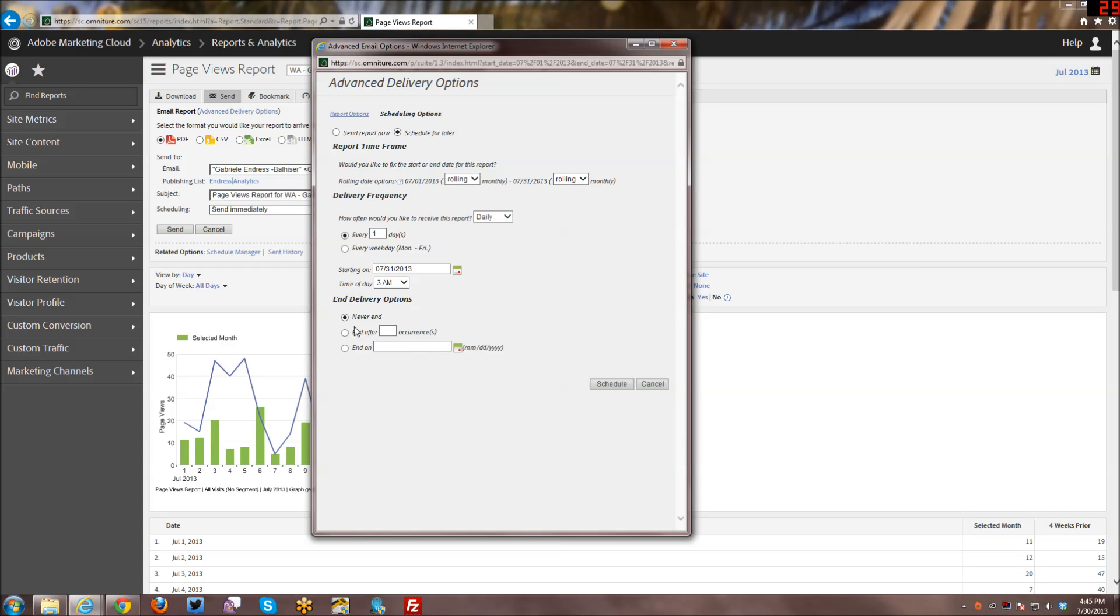And then your delivery options for if you want it to never end, you want it to end after so many occurrences, or to end on a specific date, especially if it's a campaign or something like that where there's not going to be any data after a certain date, then that's when this particular end on becomes handy.